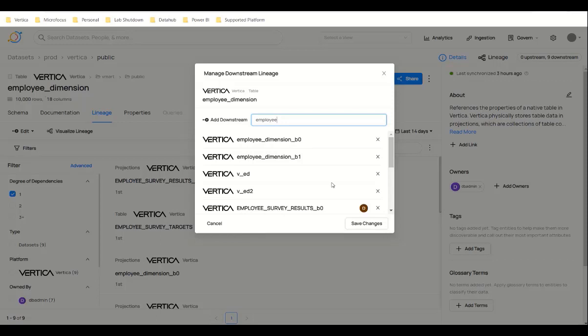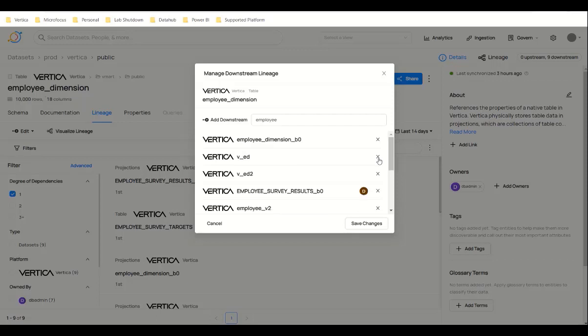And you can remove lineage edges from the same modal used to add lineage edges. Find the edges that you want to remove and click the X on the right side. You need to click Save Changes to save. If you exit without saving, your changes won't be applied.